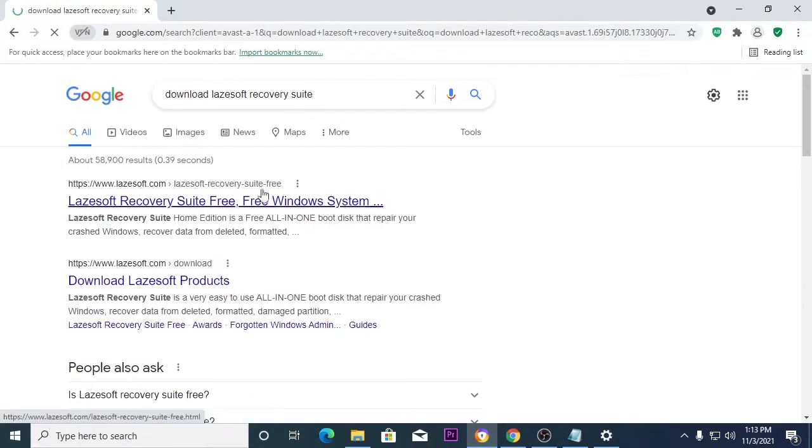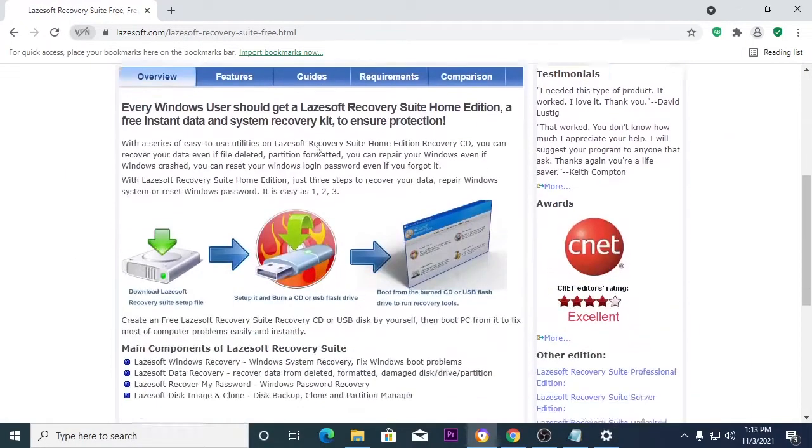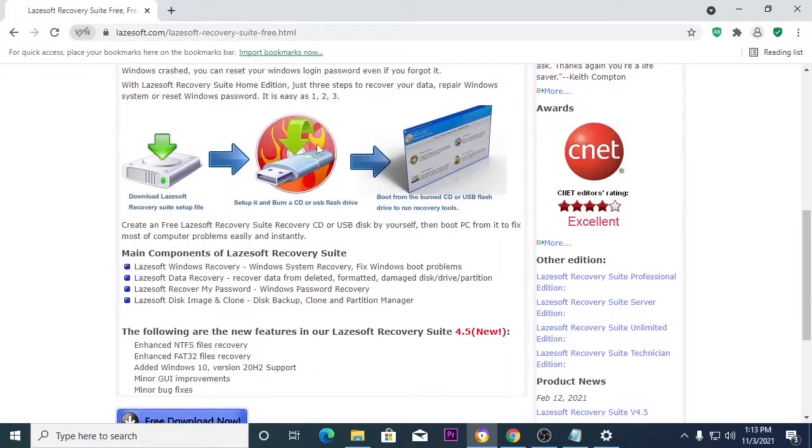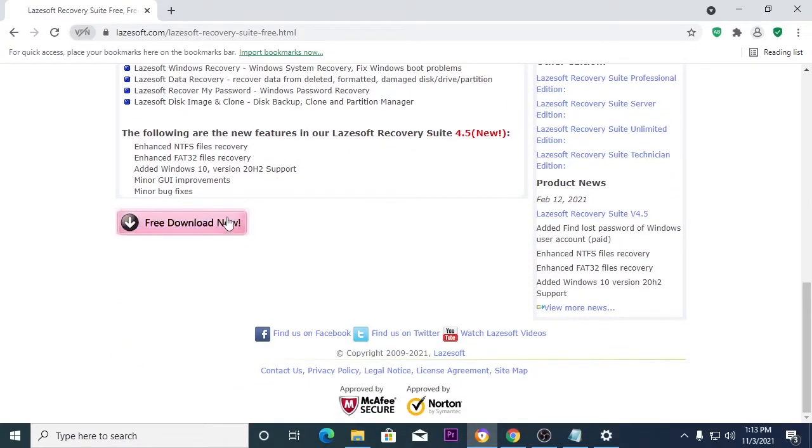First, you need a USB thumb drive to set up this. Then go to the browser and search Lazesoft Recovery Suite. Then download and install it.